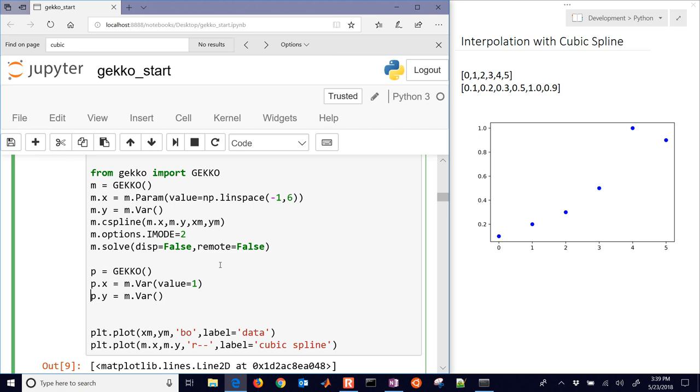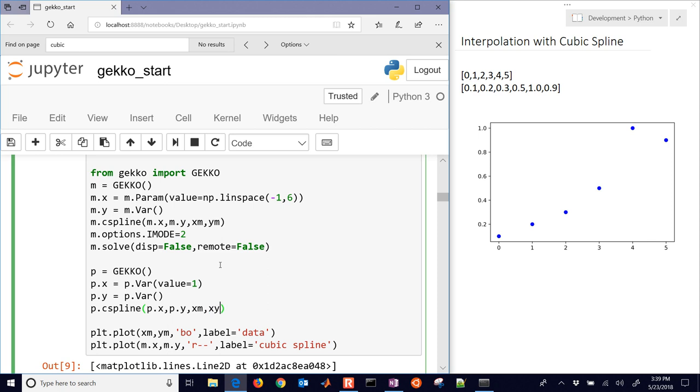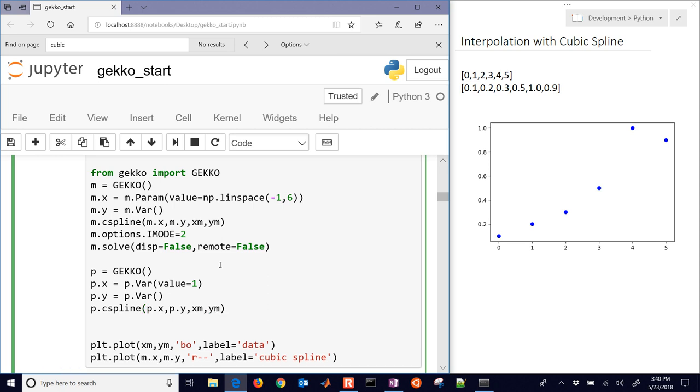And I need to change these to P. I'll do P.cspline. And this one is going to be P.X and P.Y. Those are the two points I have where I want to be able to calculate the cubic spline. And then I have my data points. And then this one could be P.solve. And I'll do display equals false.